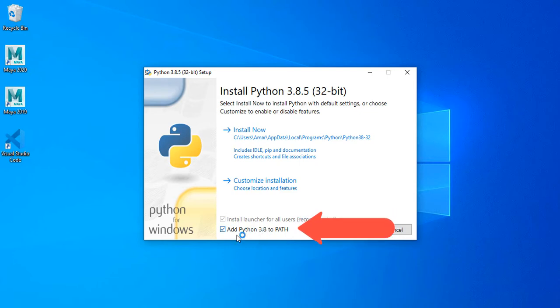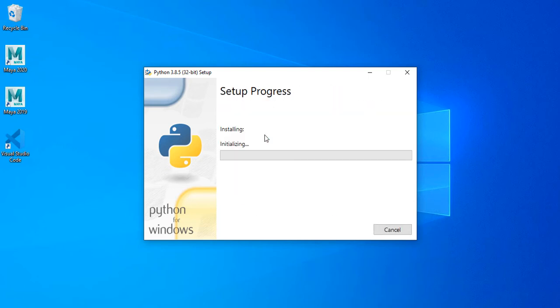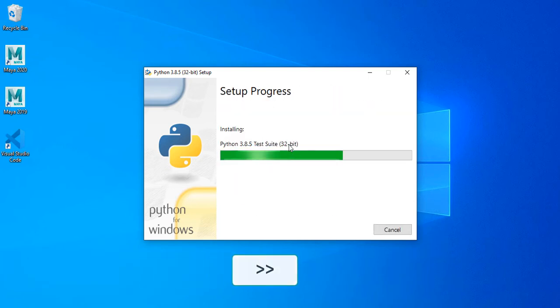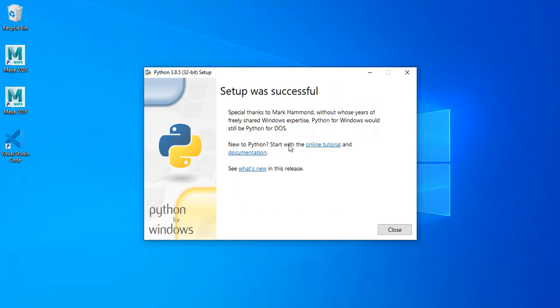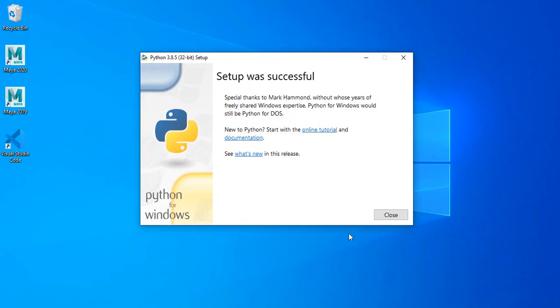For Python we need to make sure that you check add Python to path just next and wait for it. After the installation is finished just click close.